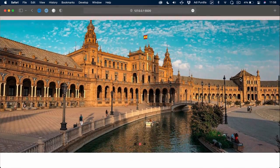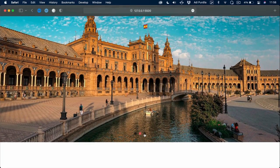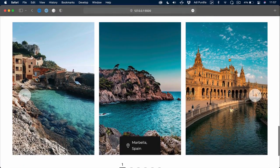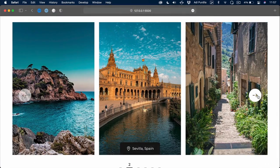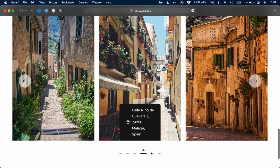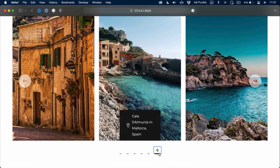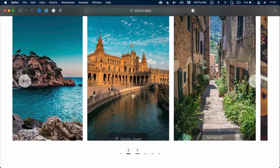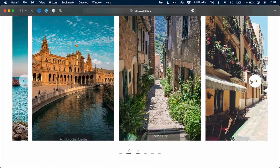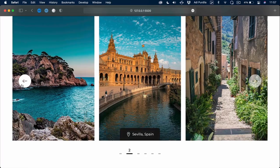In this course, we're gonna use Swiper to create two sliders for a simple web page. One is a simple fade slider that showcases some images. And the other is a bit more complex — we're gonna add custom navigation and pagination, some extra content in the slides, support for keyboard navigation, and a few other things.